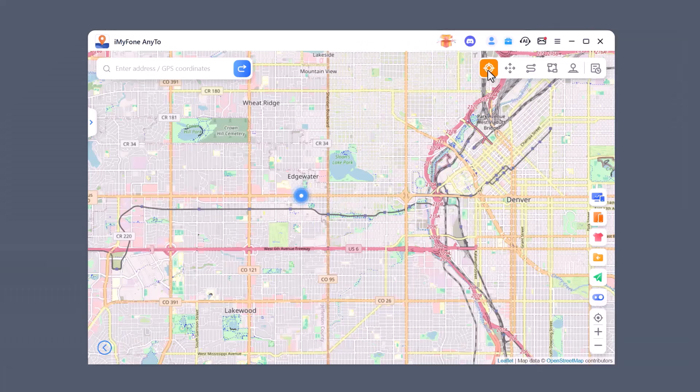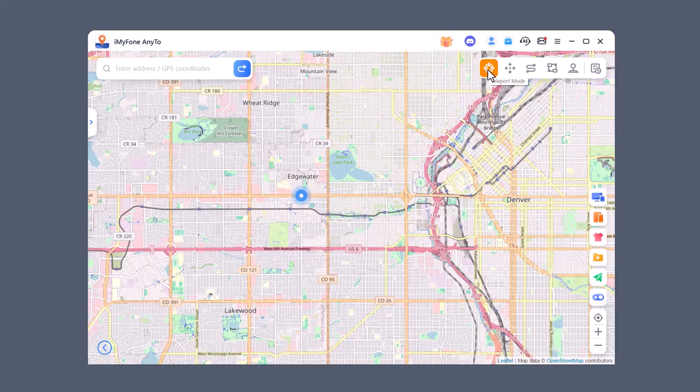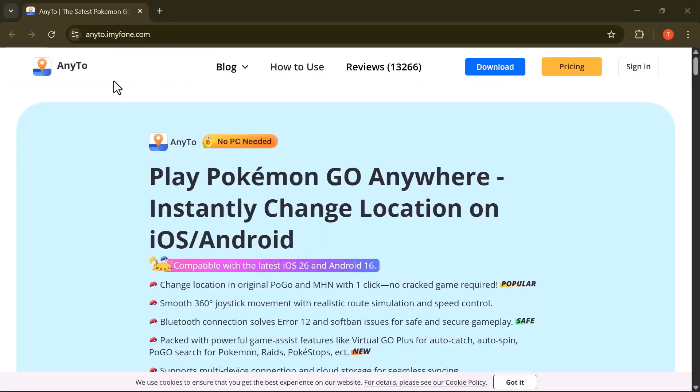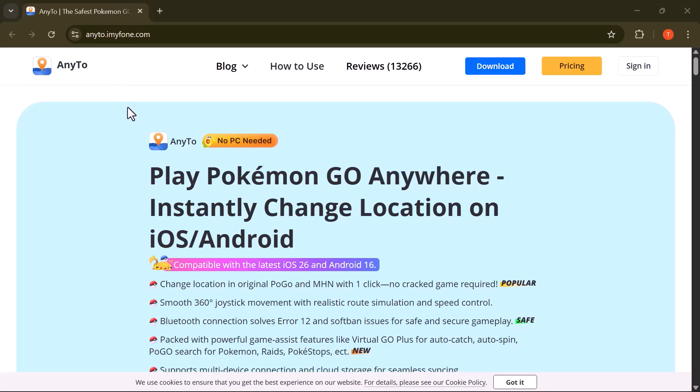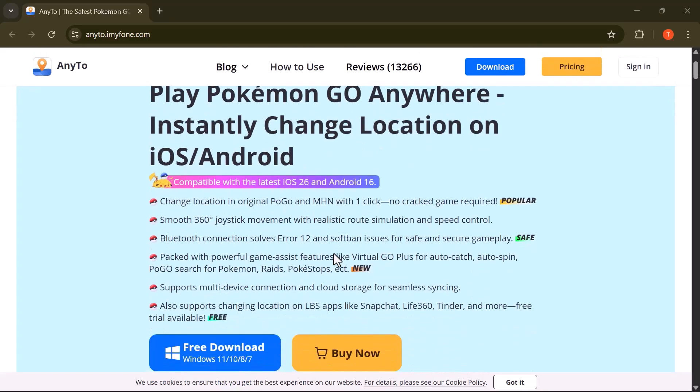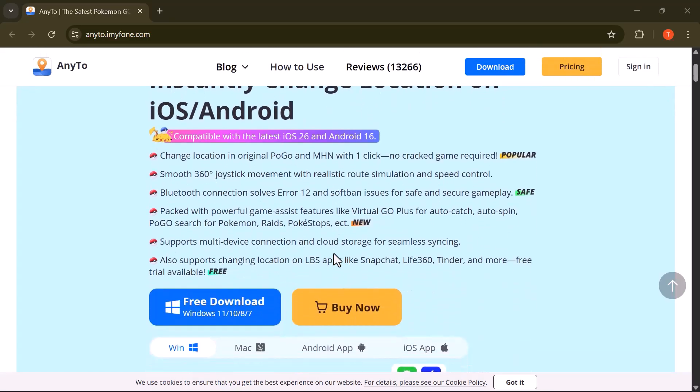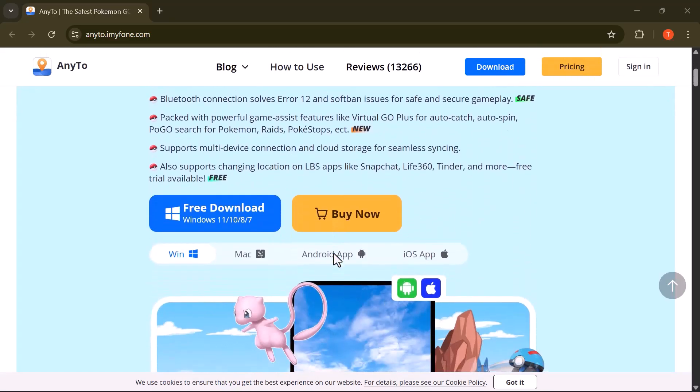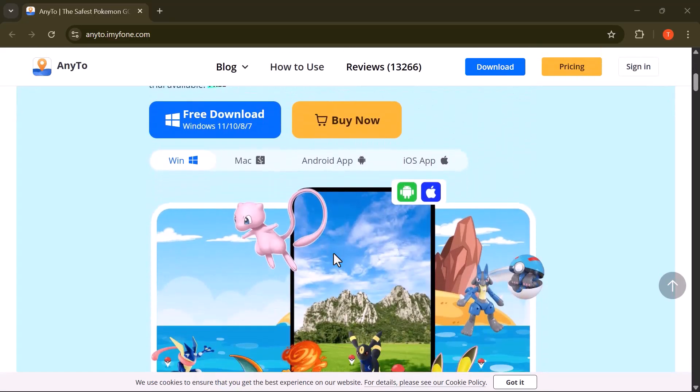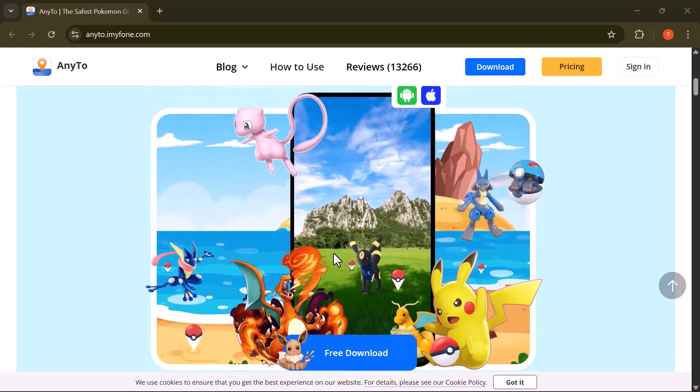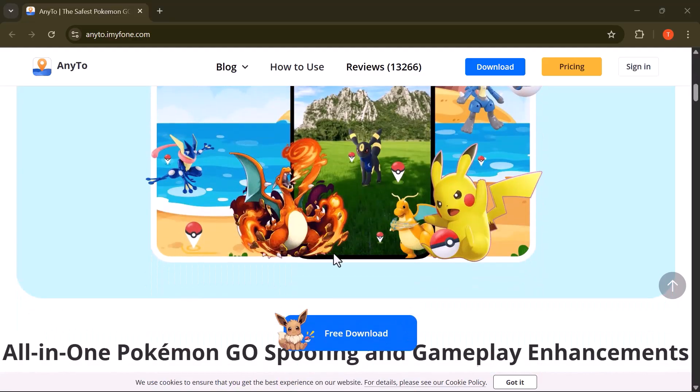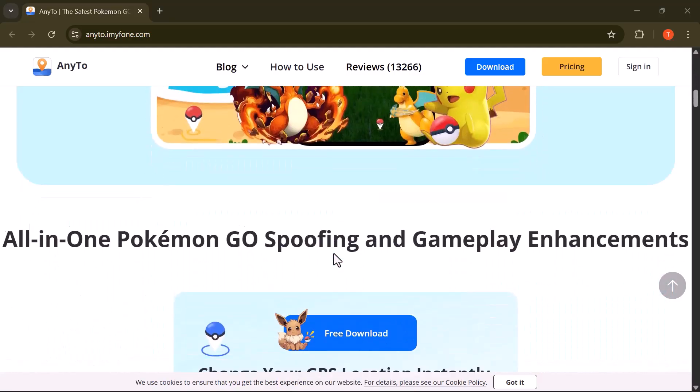And that's how simple yet powerful iMyFone AnyTo really is. I must say, this tool is one of the best when it comes to changing your GPS location. It's smooth, accurate, and works perfectly on both PC and mobile in real time. Whether you're using it for games, social apps, or just for privacy, it makes the whole process effortless. Honestly, I highly recommend giving it a try.